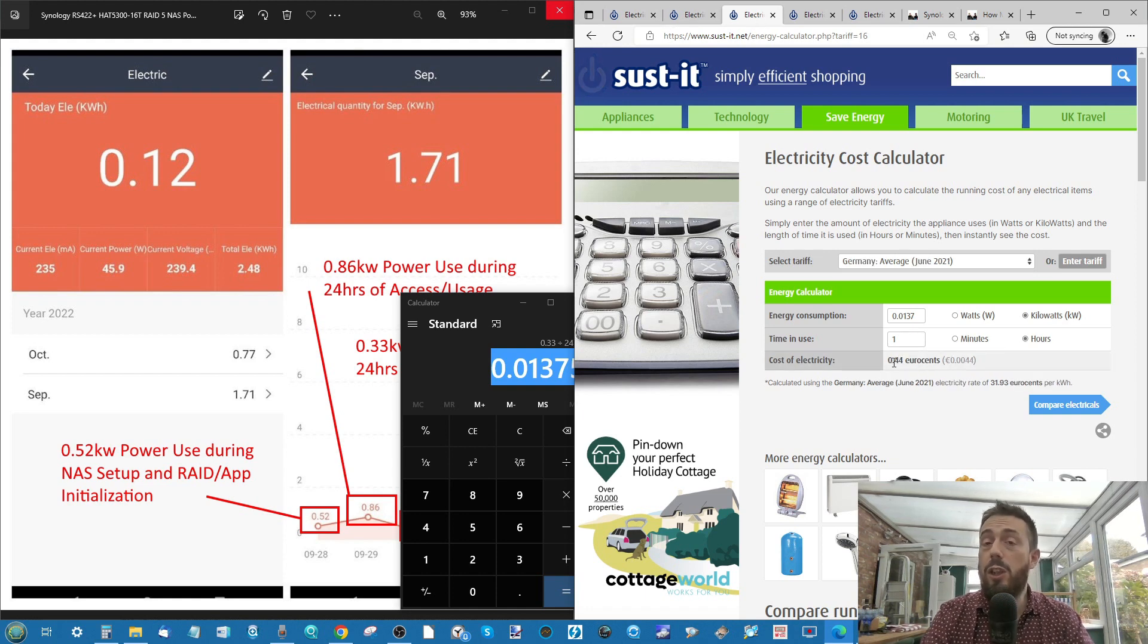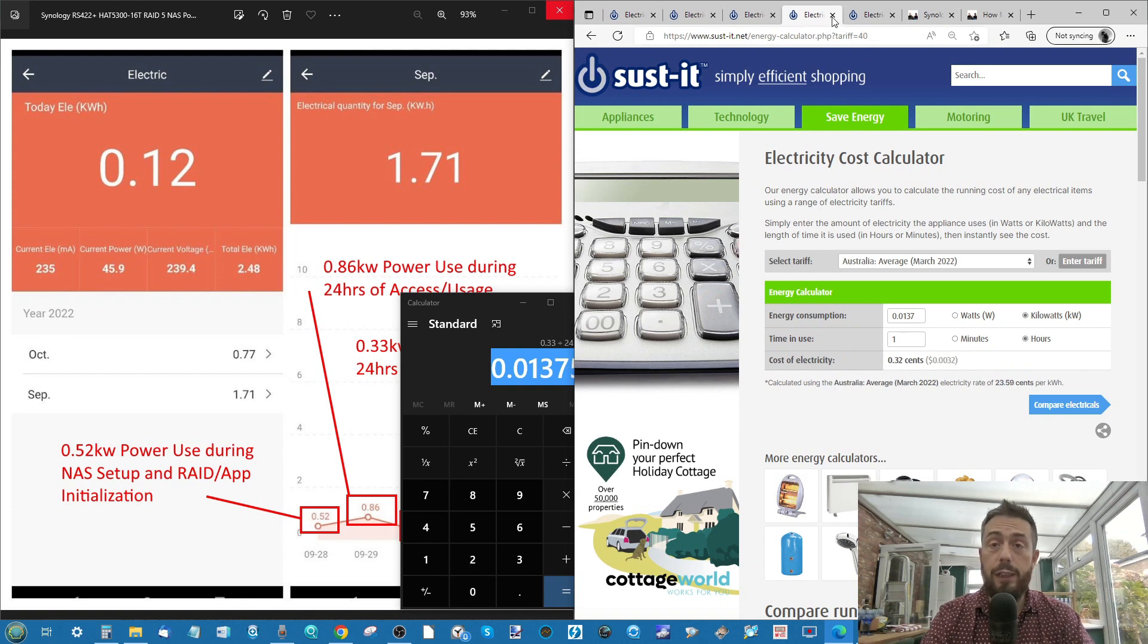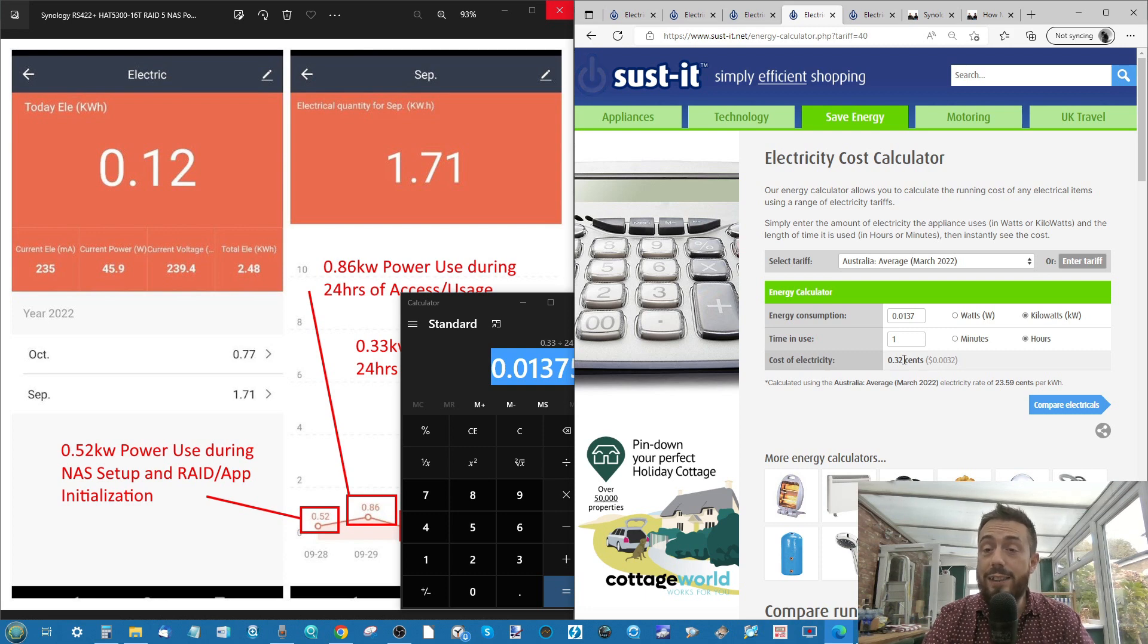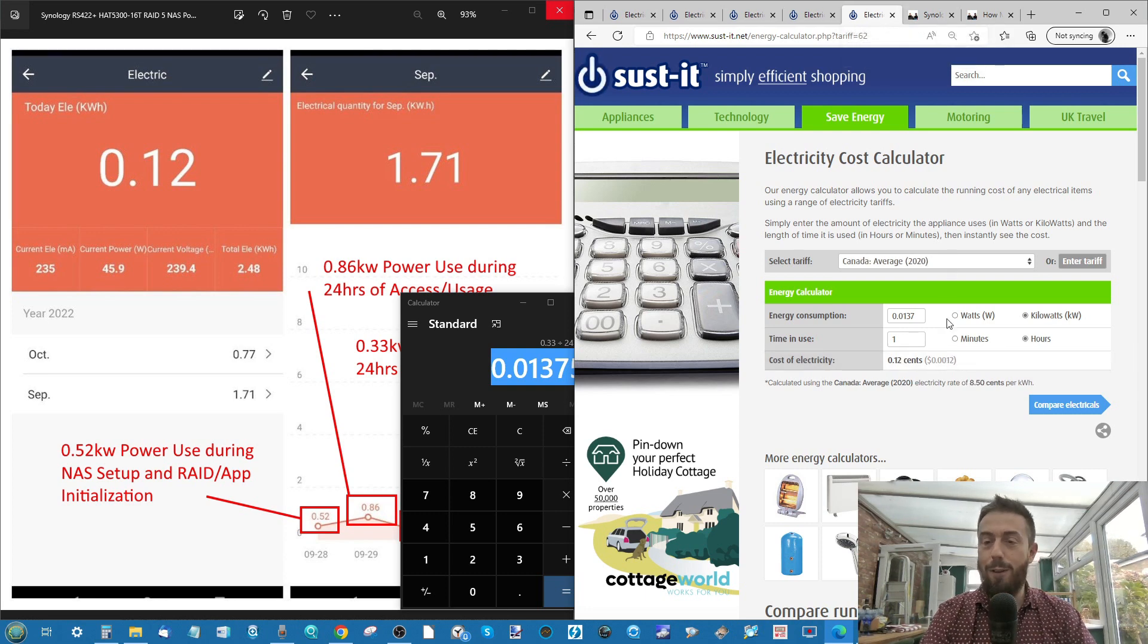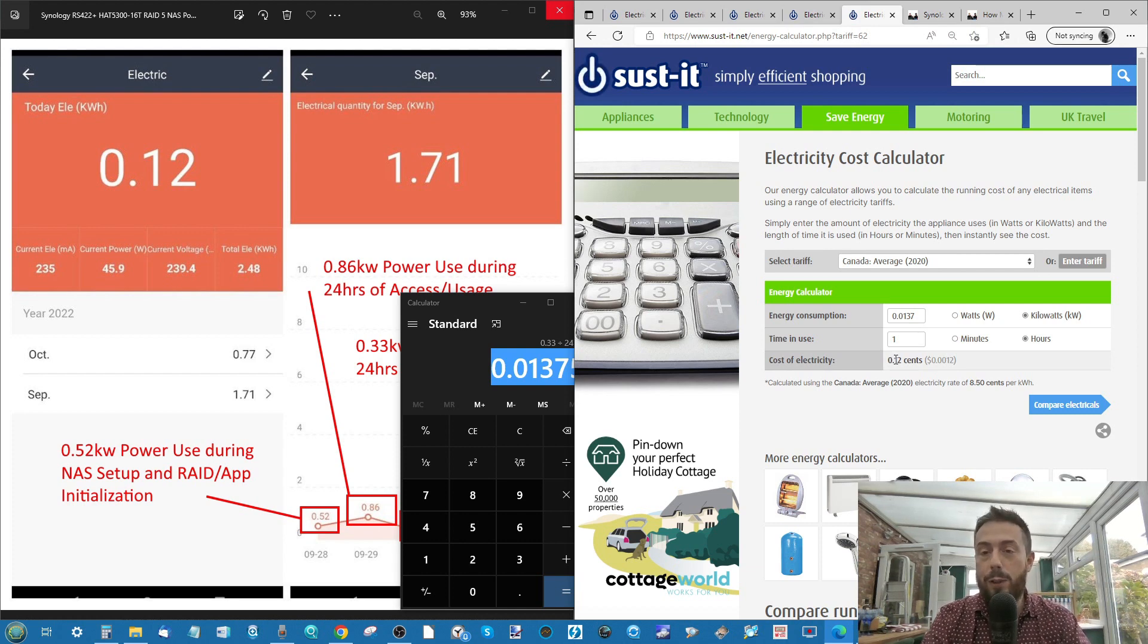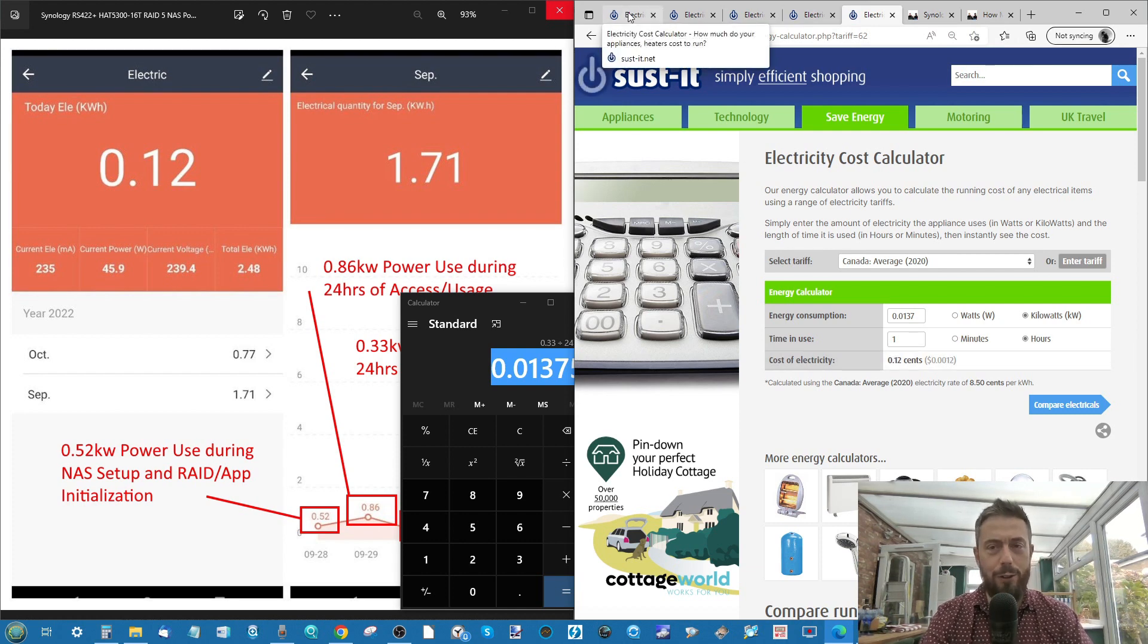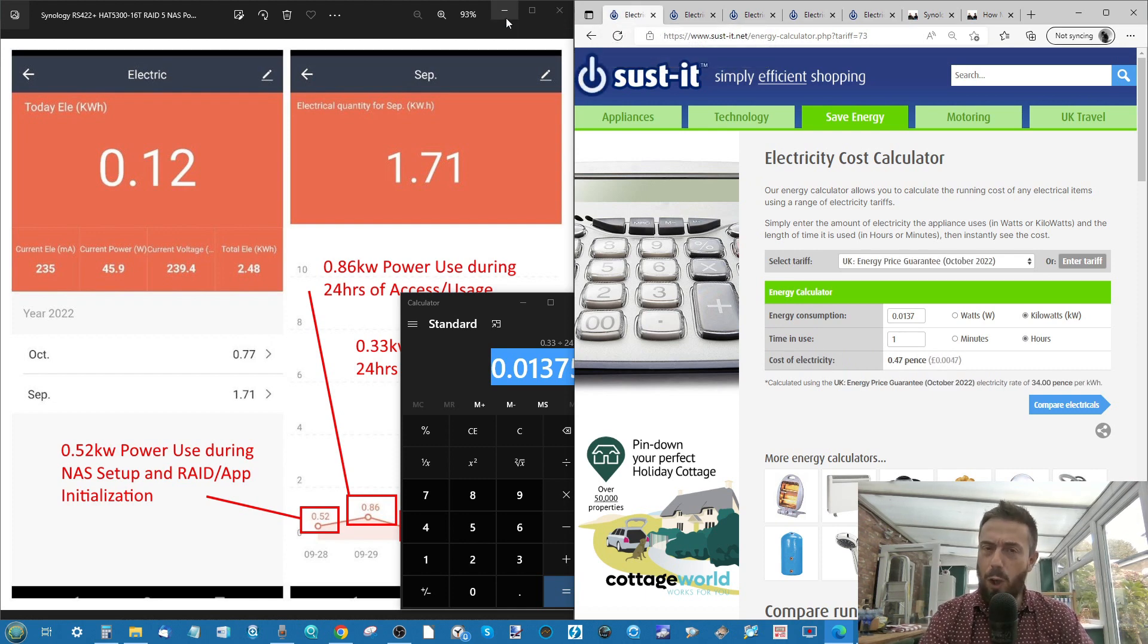Just shy of half a euro cent for you guys in Germany. Just shy of a third of an Australian cent. I believe it's got a dollar cent. I'm not sure what you guys call it. I apologize. And then 0.12 of an Australian dollar cent. I think you guys are going to have to tell me if you guys use pence or whatever. I've not been over there. Lovely country. I'd like to see it. A lot of nice things being said about Canada in this video.